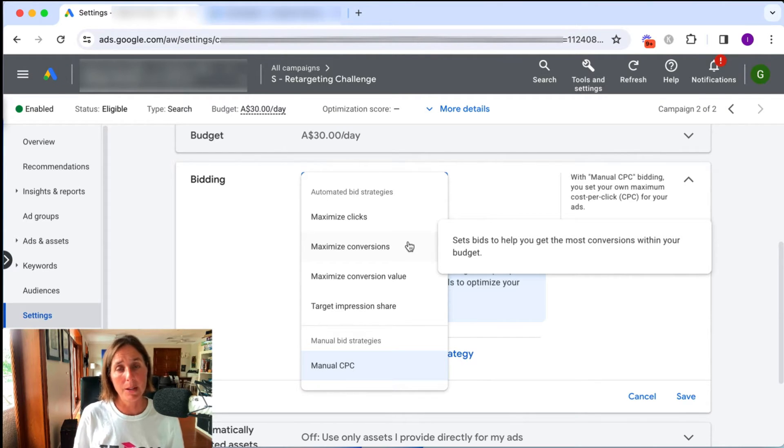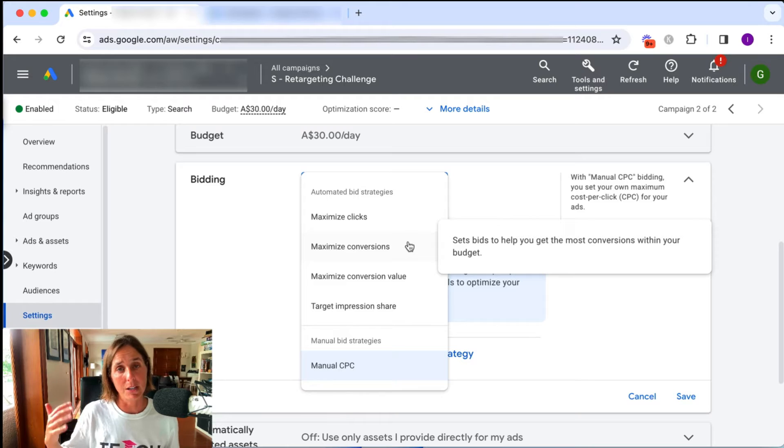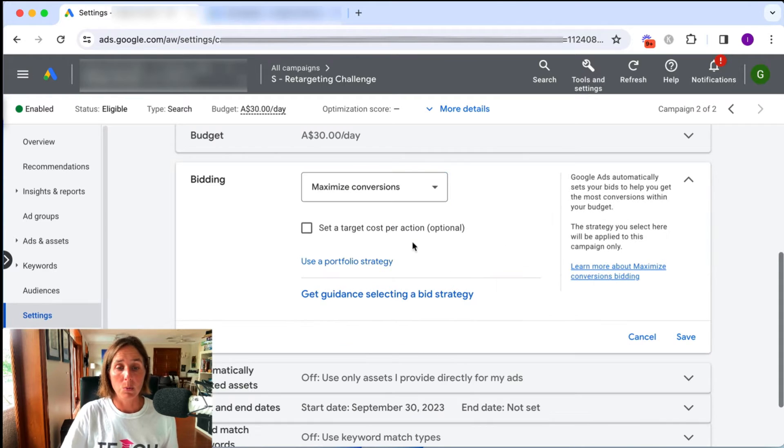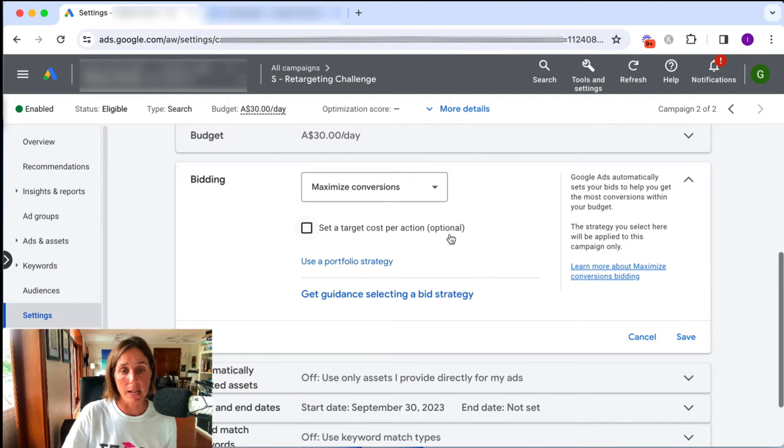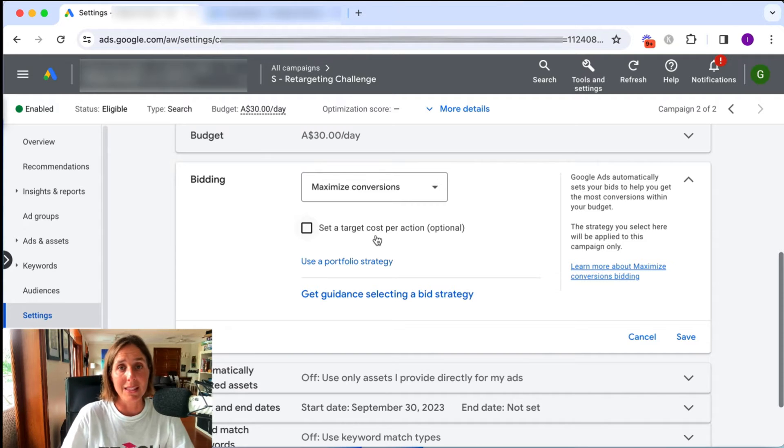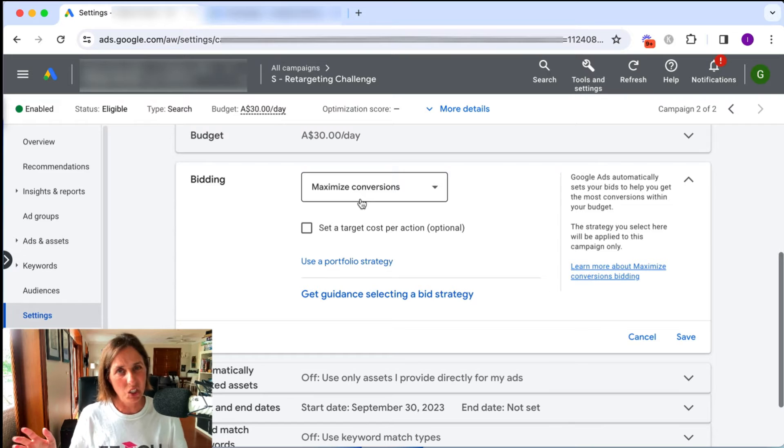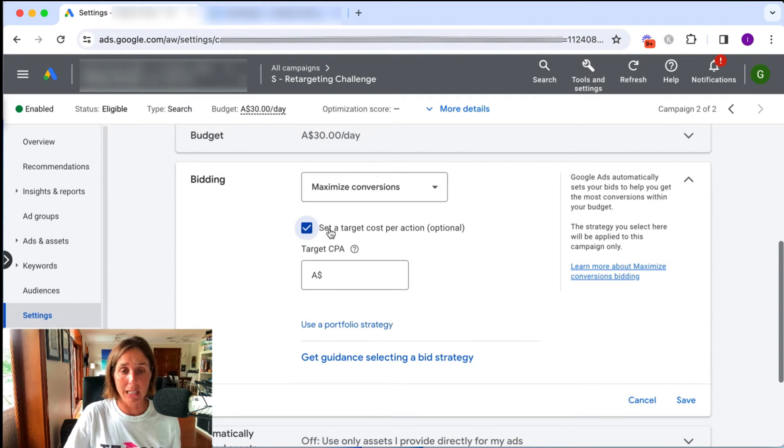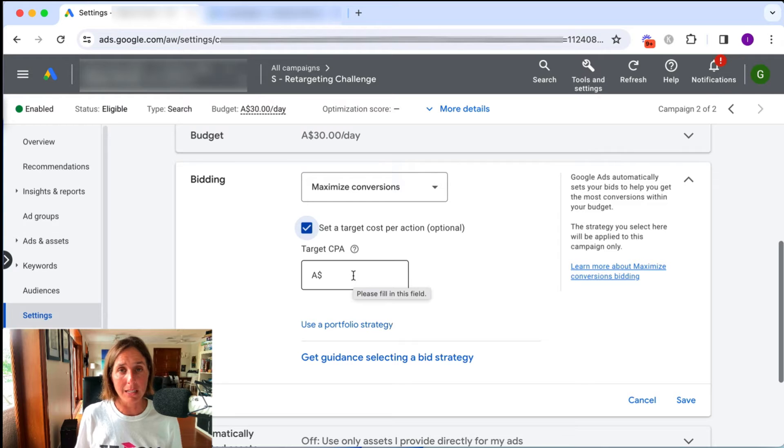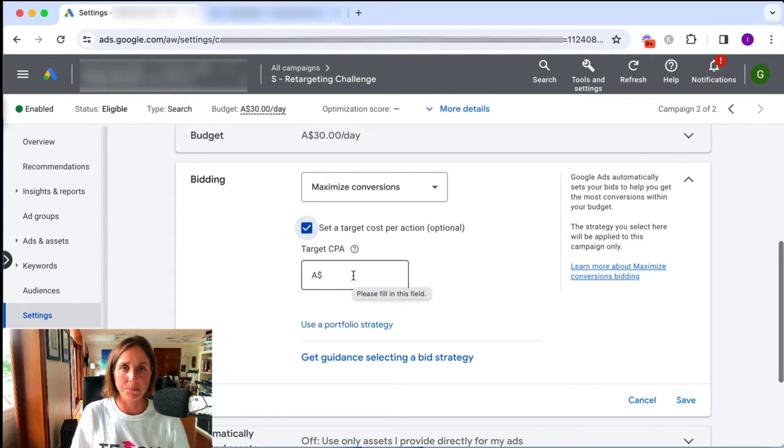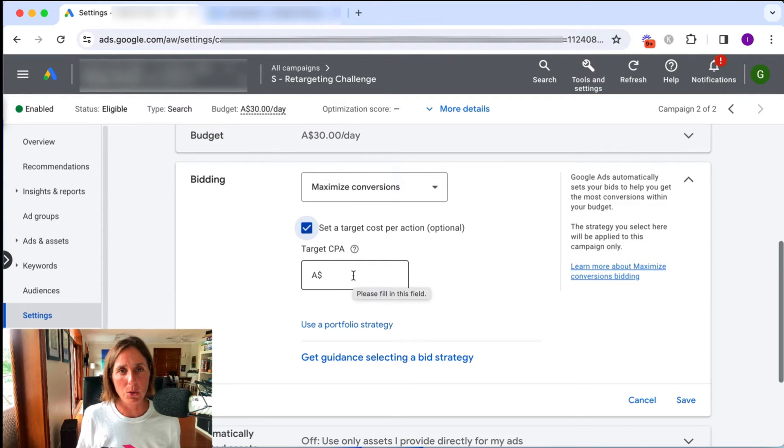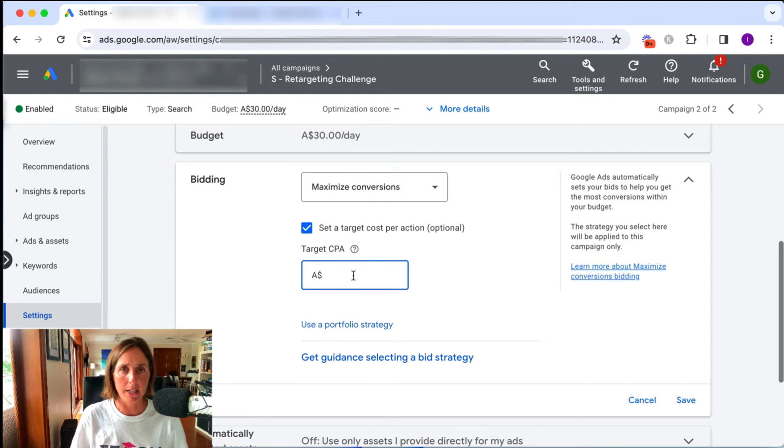Sometimes though, with maximize conversion bid strategy, I find that the cost per lead is too high, in which case I might graduate from that to be what's called the target CPA amount. So the target cost per acquisition, and this is my way of telling Google, I want to get as many leads as possible, but not at any cost. I want to get them at a certain amount. So if I click this, you can set your target CPA amount. So if leads are coming in at, let's say, $35 like that, you know, in the other account that I showed you just earlier in the video, if that's too high, I can set my target CPA amount to be a bit lower. And Google will try and achieve that target.